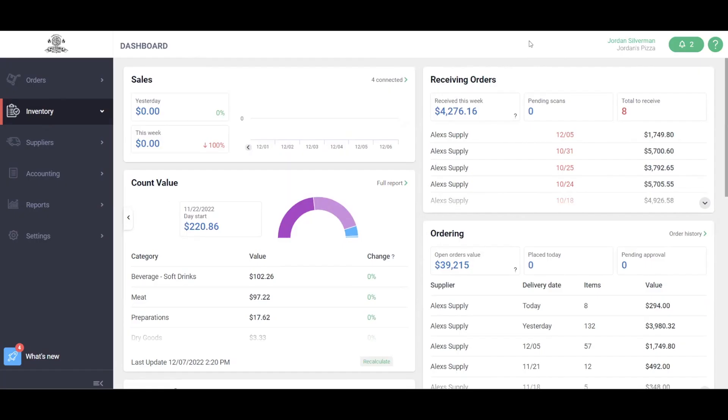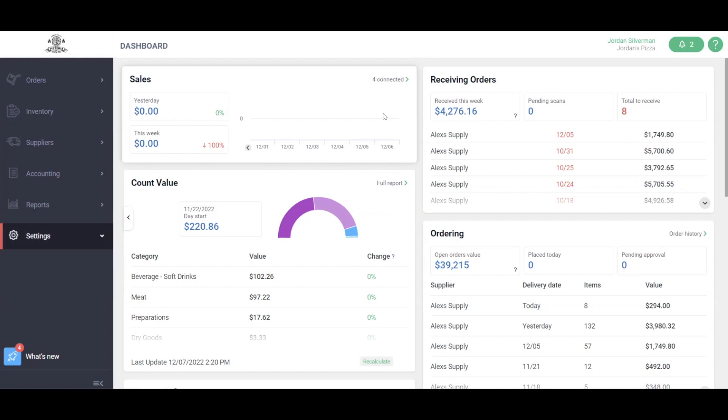Once you log into your MarketMan account, you'll be greeted with the MarketMan dashboard. This is a snapshot of all your different reports and analytics within MarketMan. We'll dive into this deeper in Training 4. First, let's start by going over user management.